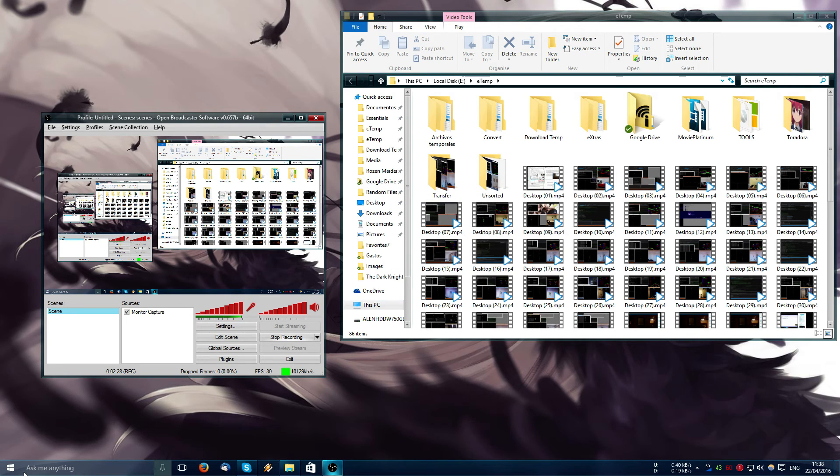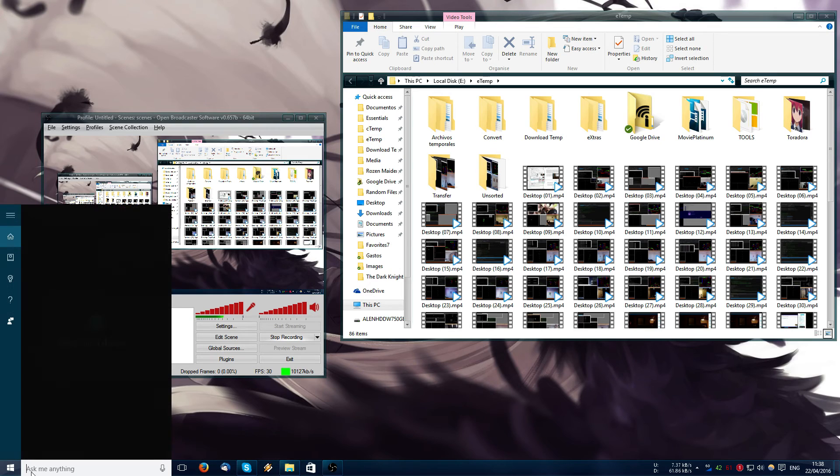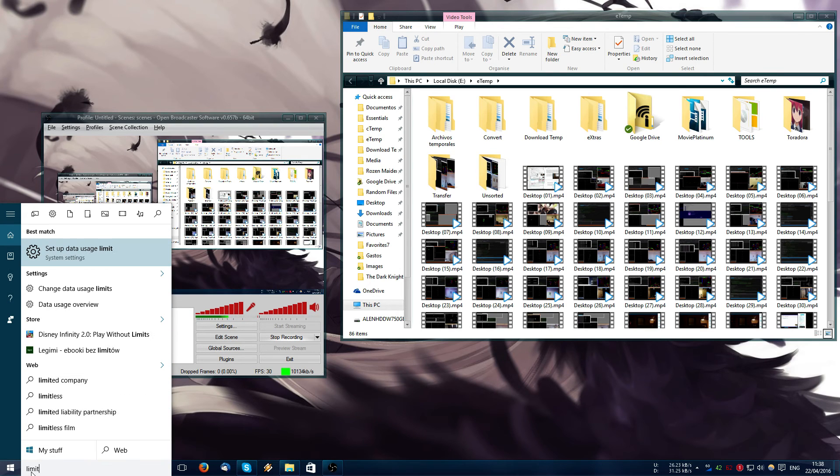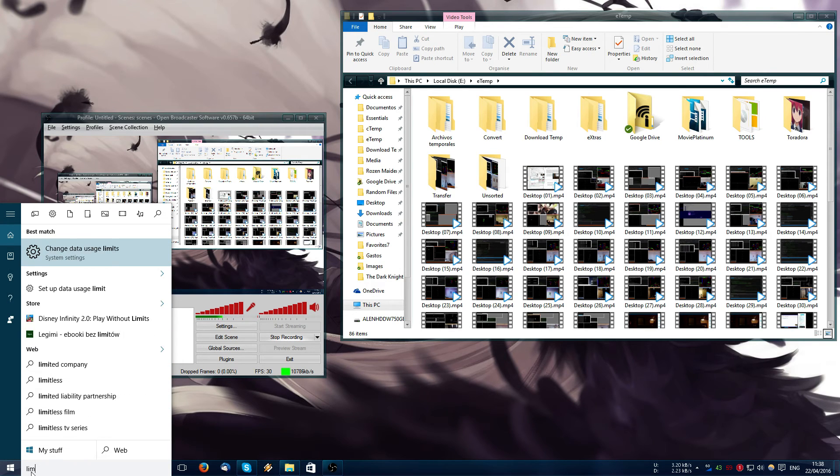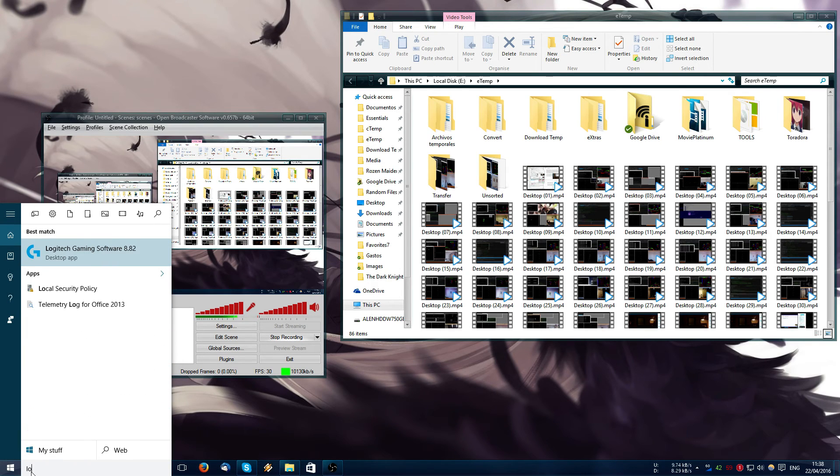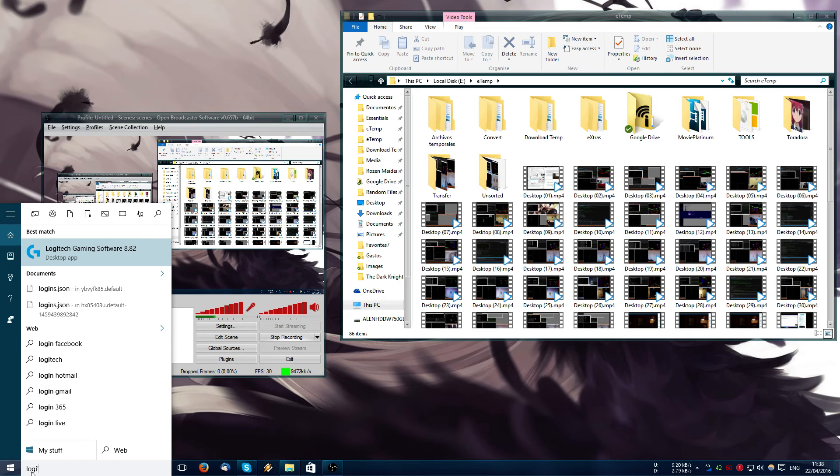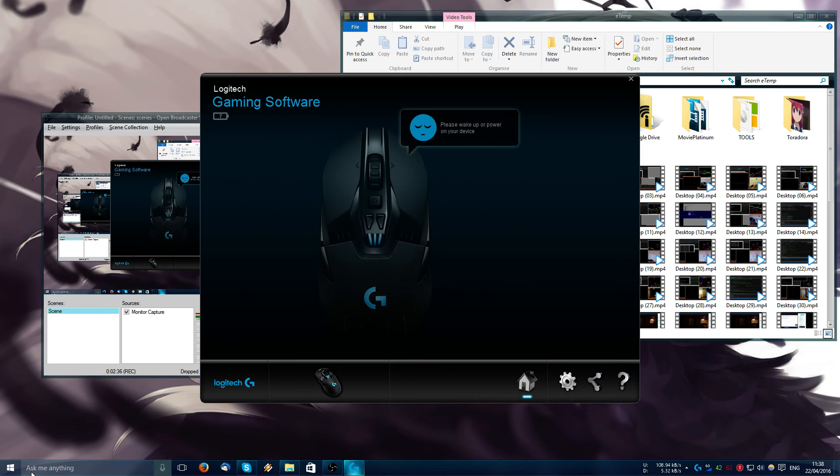I turn off the mouse because it kind of simulates when I restart the computer. Turn on the mouse again.